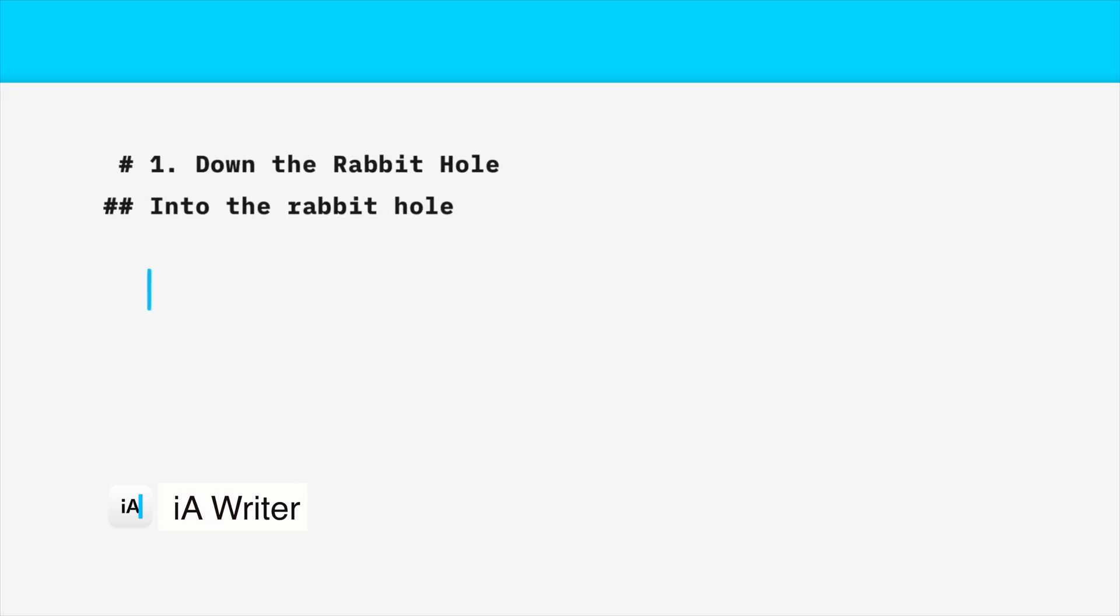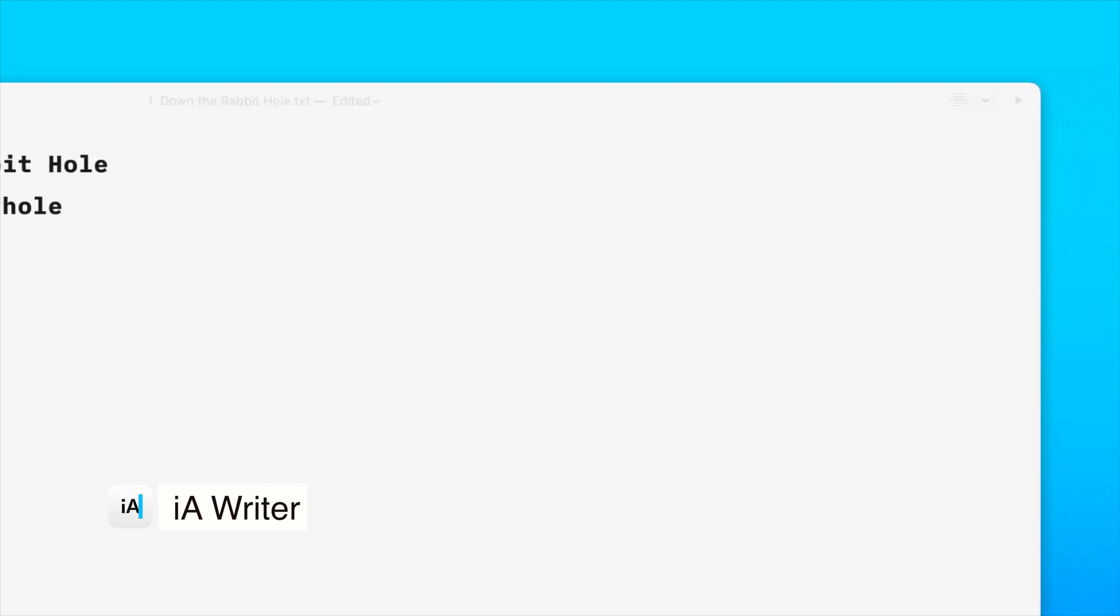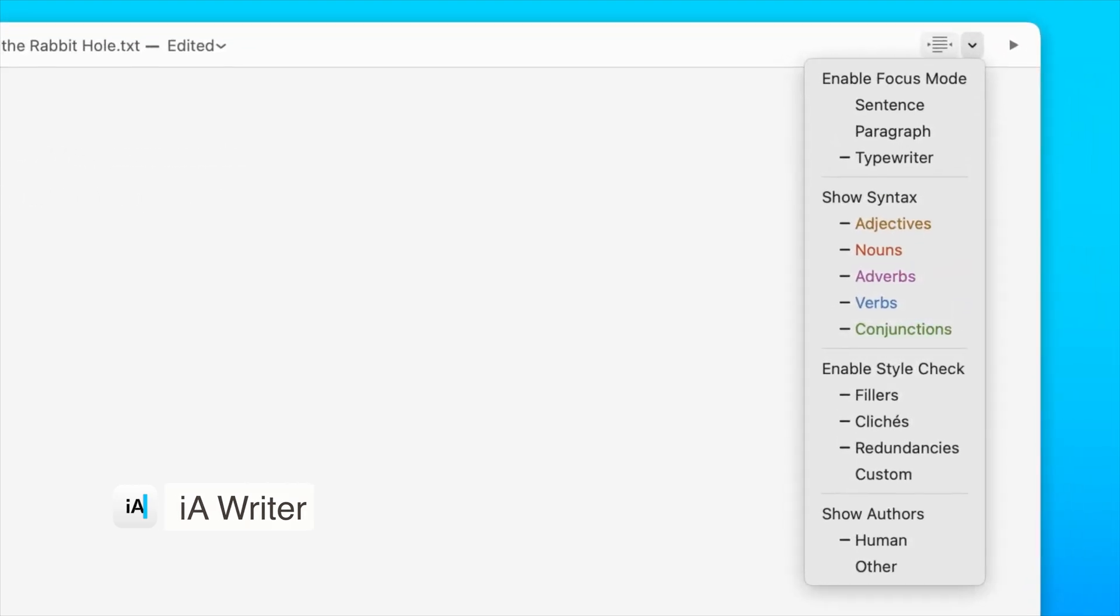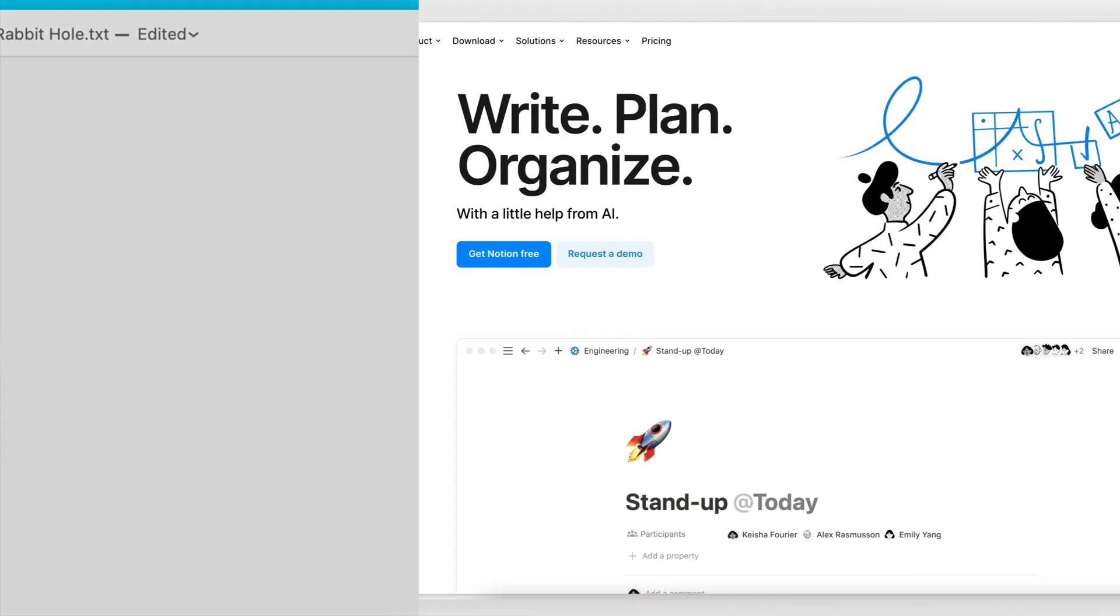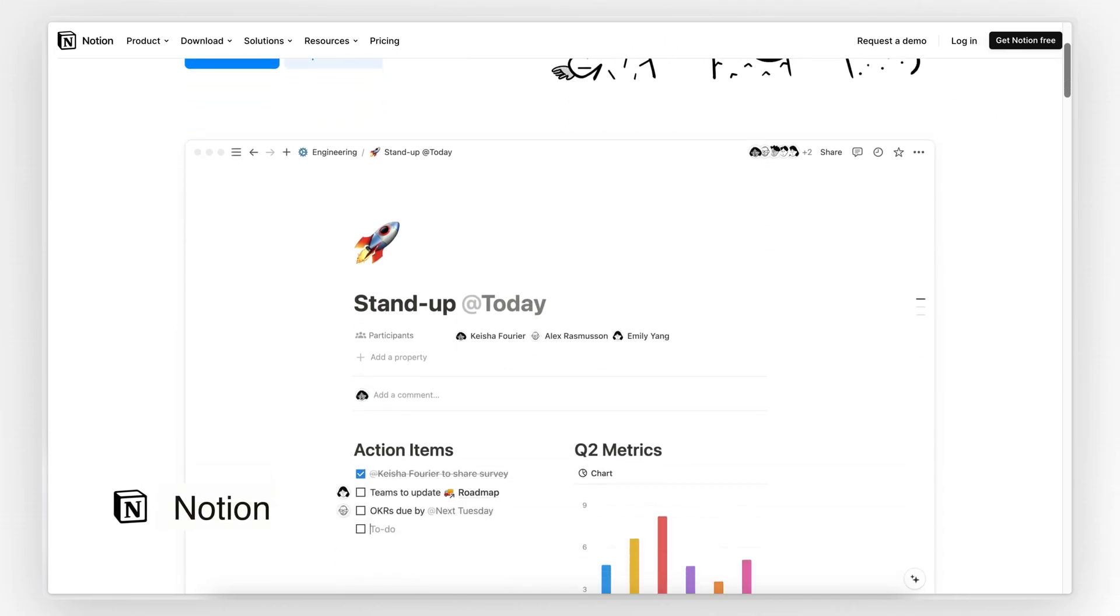Overall, if you enjoy writing and minimalism, you're likely going to love this app, though I can understand that it's probably not for everyone. Next, at number three, we have Notion.